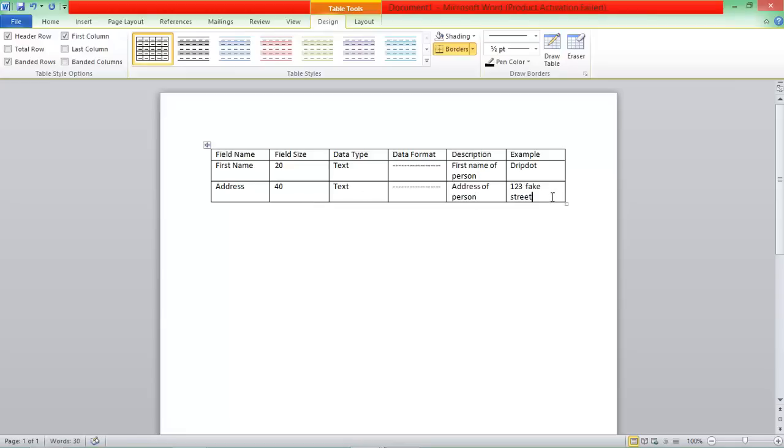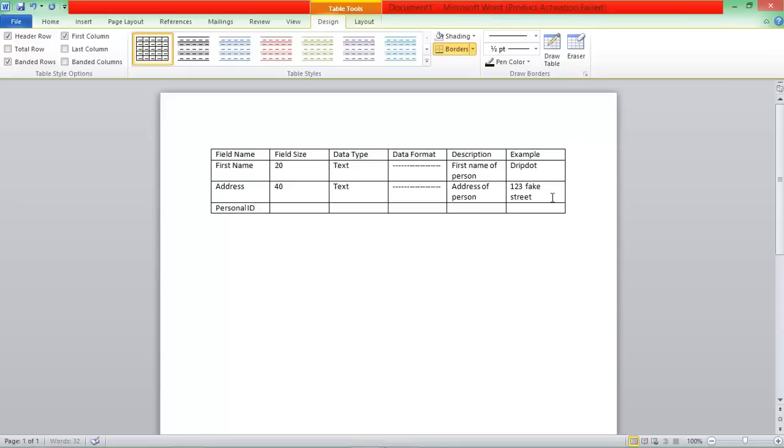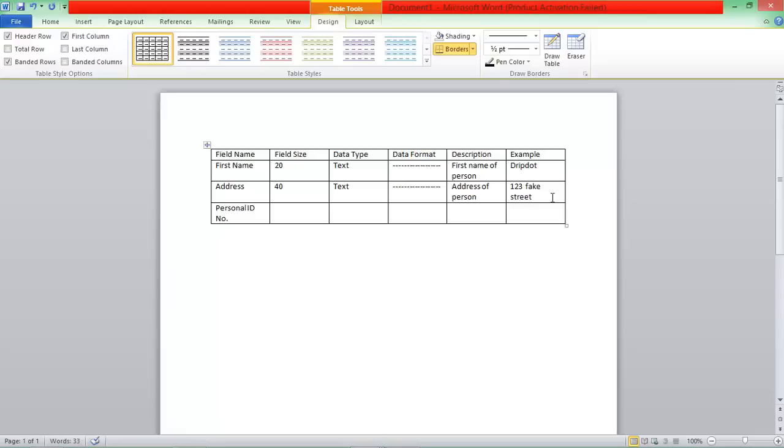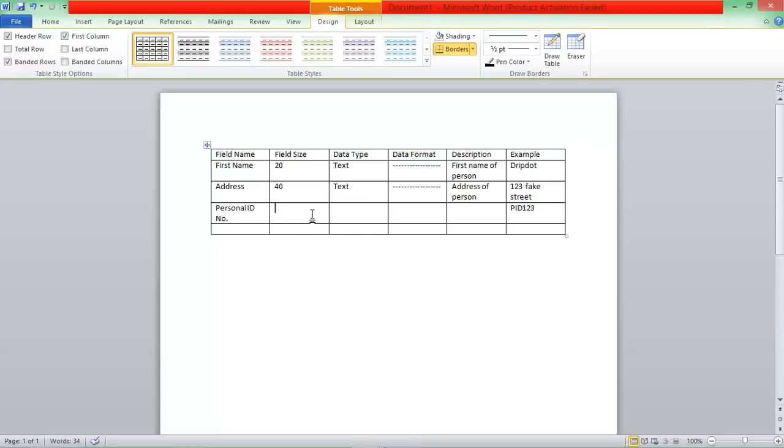And then let's say the Personal ID number. So an example for this could be PID for Personal ID and then 1, 2, 3. And then, so the field size for this would, since there's only 6 and the Personal ID numbers only 6 letters or numbers, the field size would be 6.